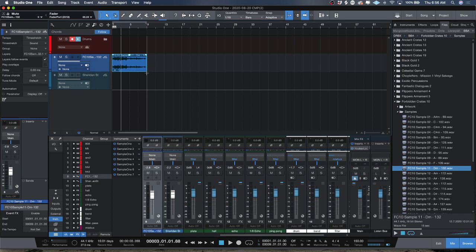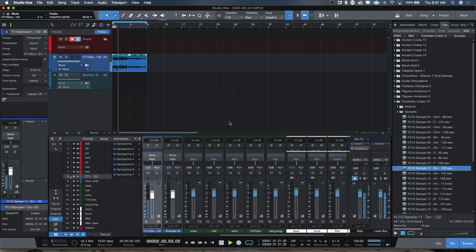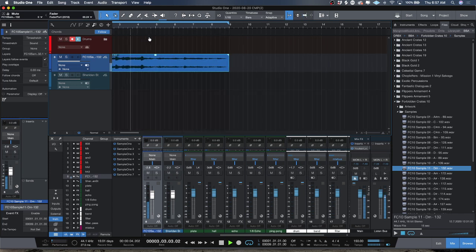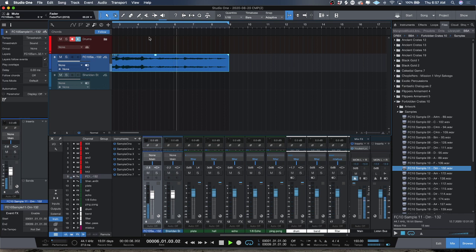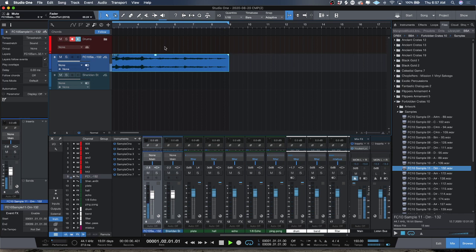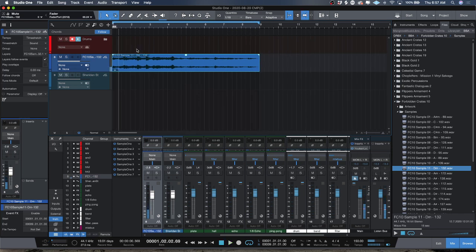I'm going to go ahead and change that and then shrink this down to my loop size. Now if I press play, you could see that if I put this on the metronome it looks good but it doesn't line up with the downbeats.